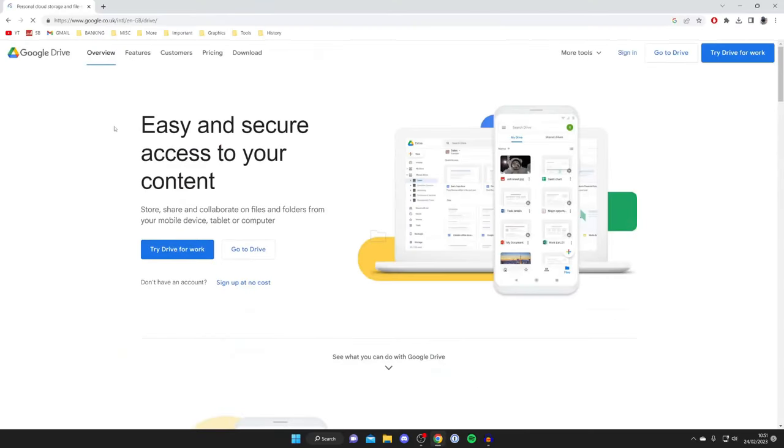As you can see, it says Google Drive is a file sharing platform. What we can do is upload the video onto Google Drive from our computer, then go onto our iPhone and download it. I'll guide you through the exact steps.